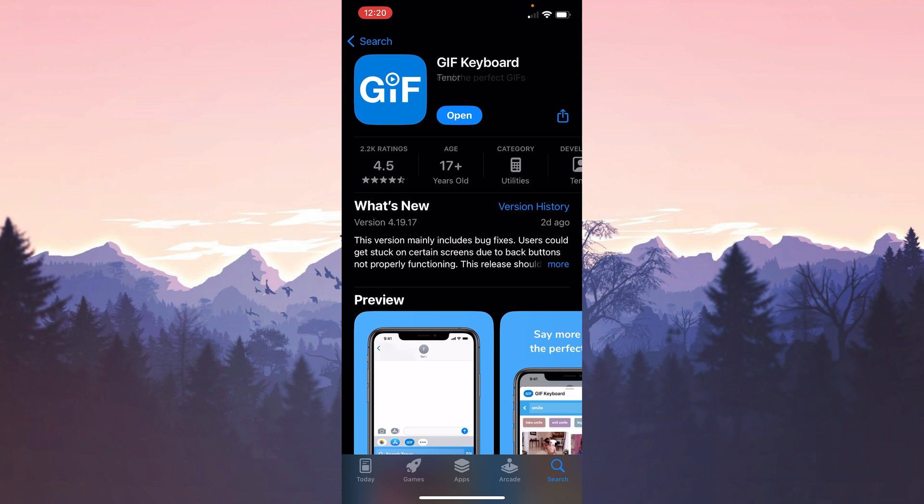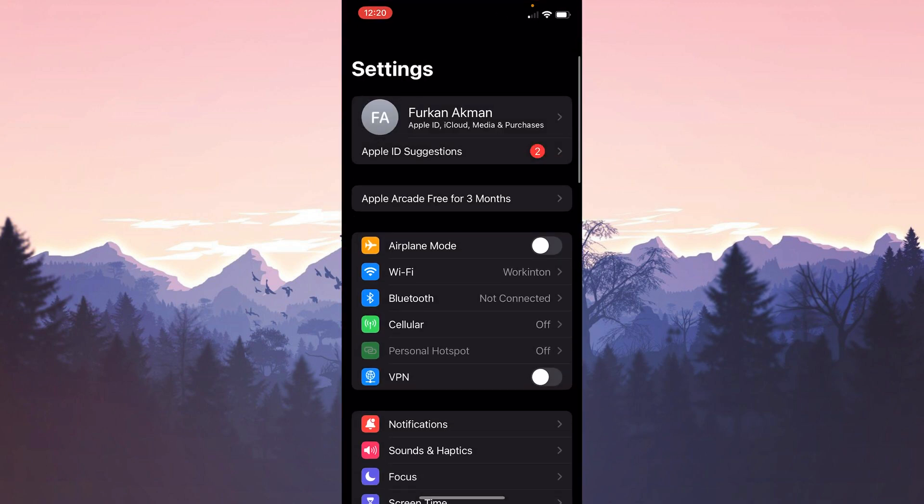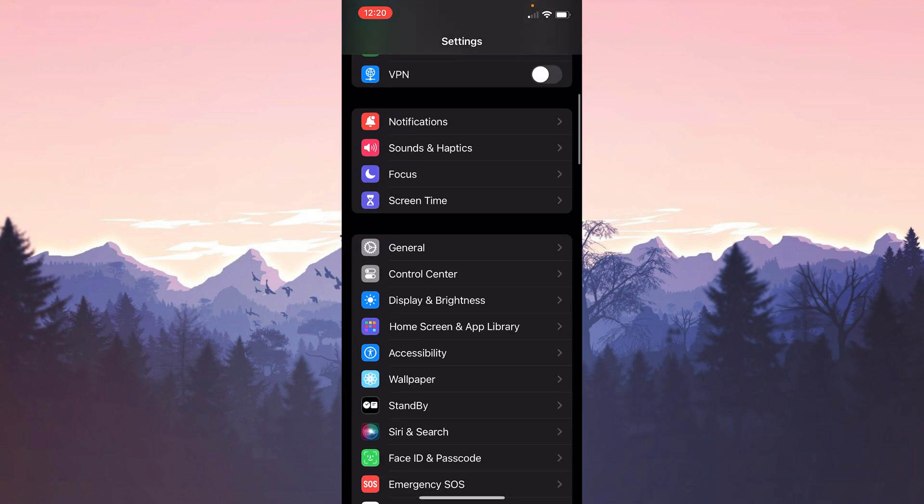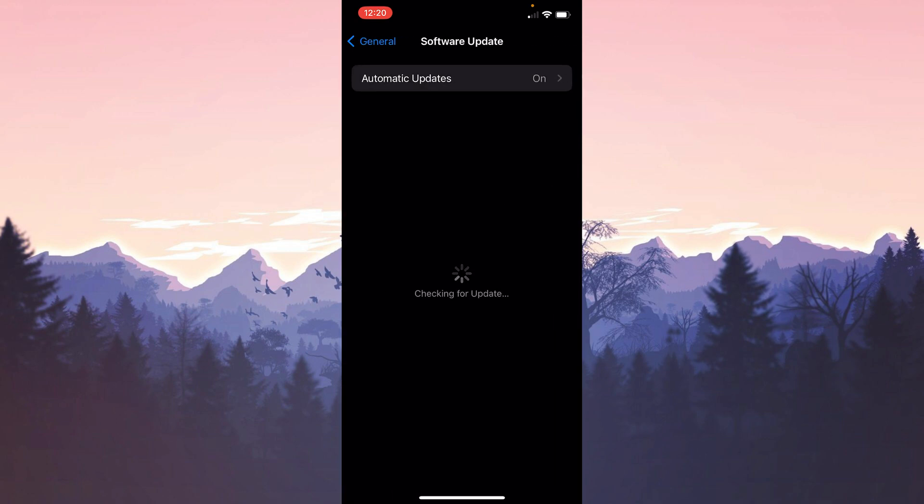To check if iOS is up to date, we open Settings and then click General. Then click Software Update. After doing this, our device will automatically check for updates.